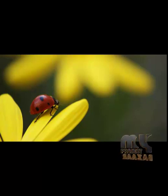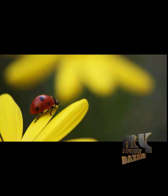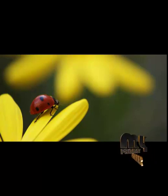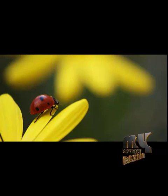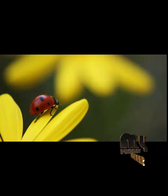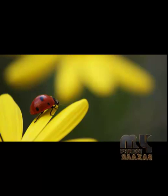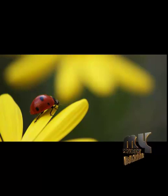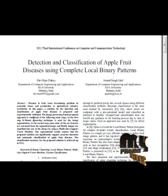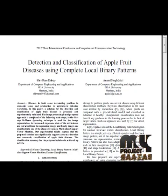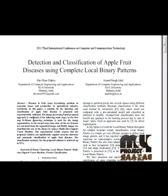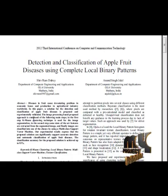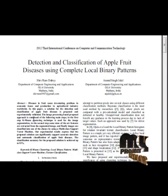Welcome to MyProductPresor.com. Let me discuss about the process, detection and classification of apple fruit based on complete local binary patterns.